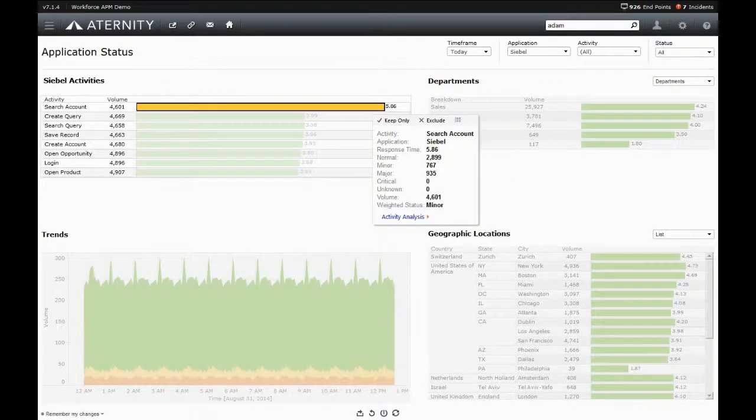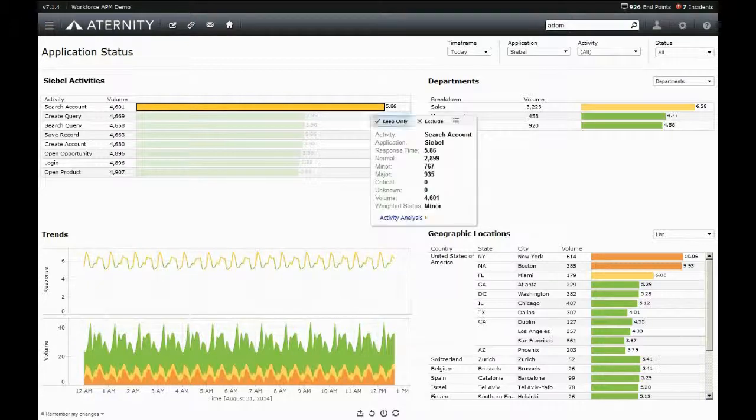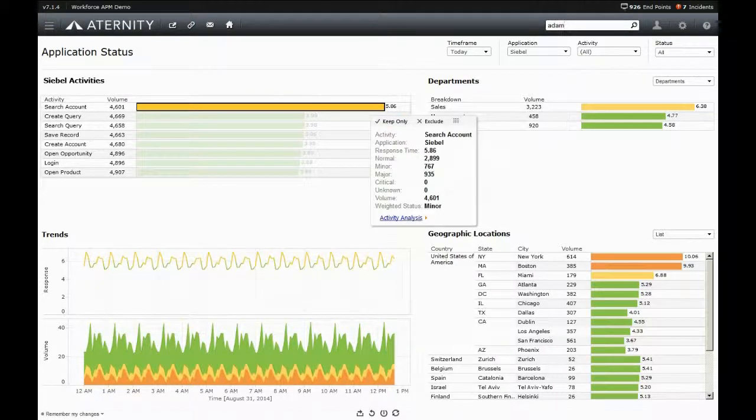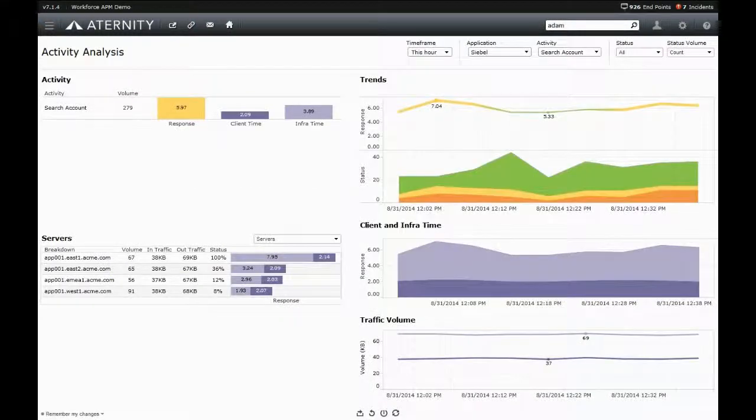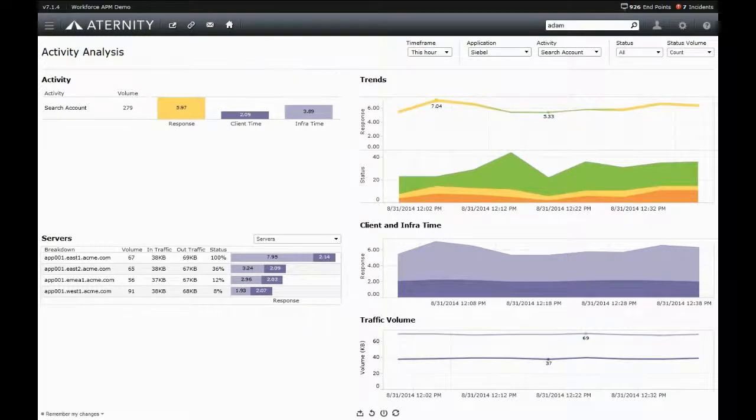Aternity then breaks down an activity's response time into how much takes place on the user's device, client time, versus out in the infrastructure to help pinpoint in what area to investigate.